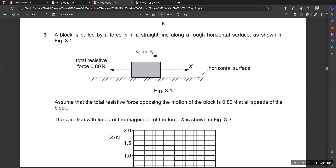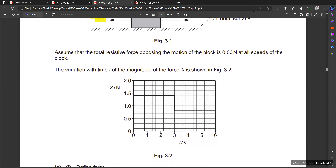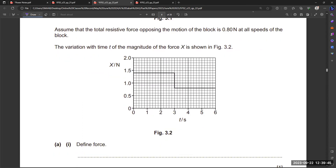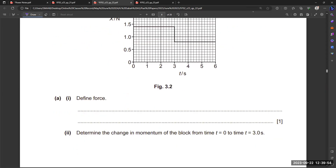From May/June 2023, Question Paper 2, Variant 2: a block is pulled by a force X in a straight line along a rough horizontal surface as shown in Figure 3.1. The total resistive force is given, and we assume it is 0.8. Figure 3.2 shows the variation with time of the magnitude of force X. There is a graphical representation between time and X given, and they are asking about the definition of force.